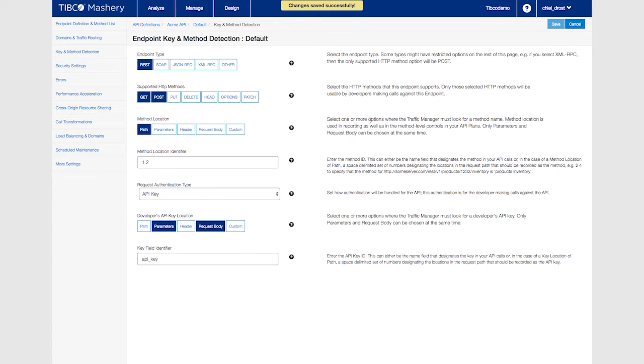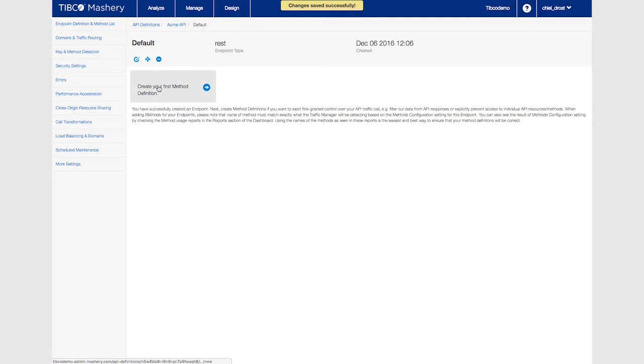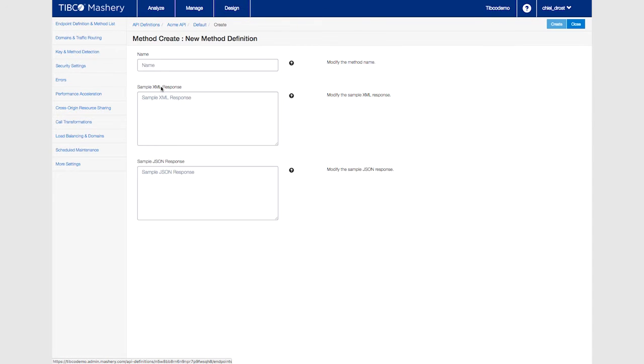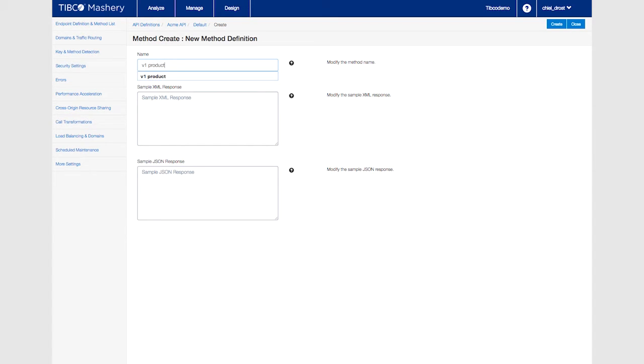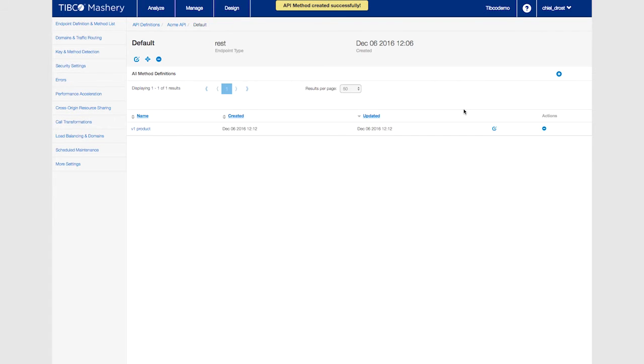Now we can create our first method definition. Click on create your first method definition and add v1 product as your first method. Next add your order method to the list by clicking on the plus side.